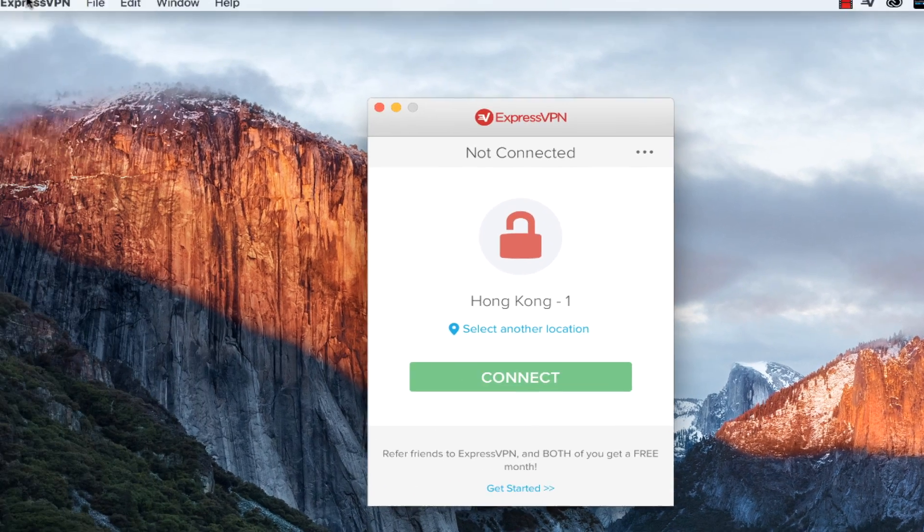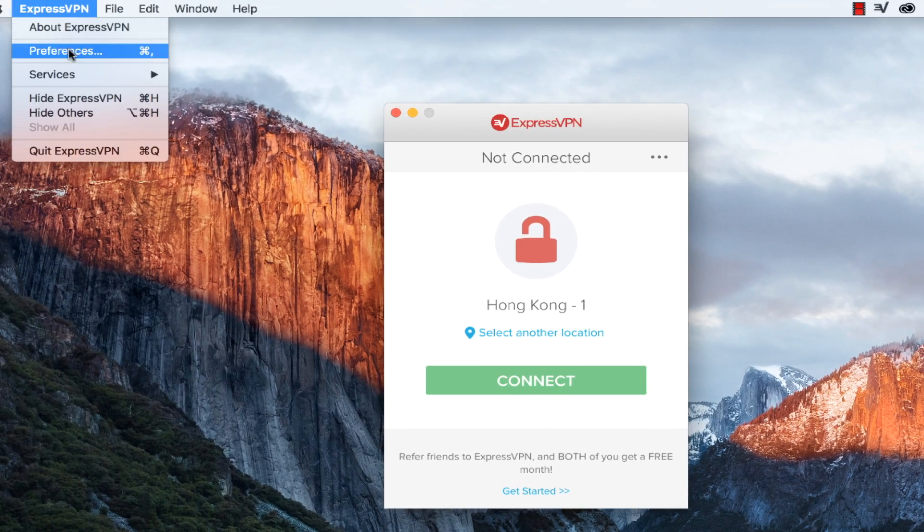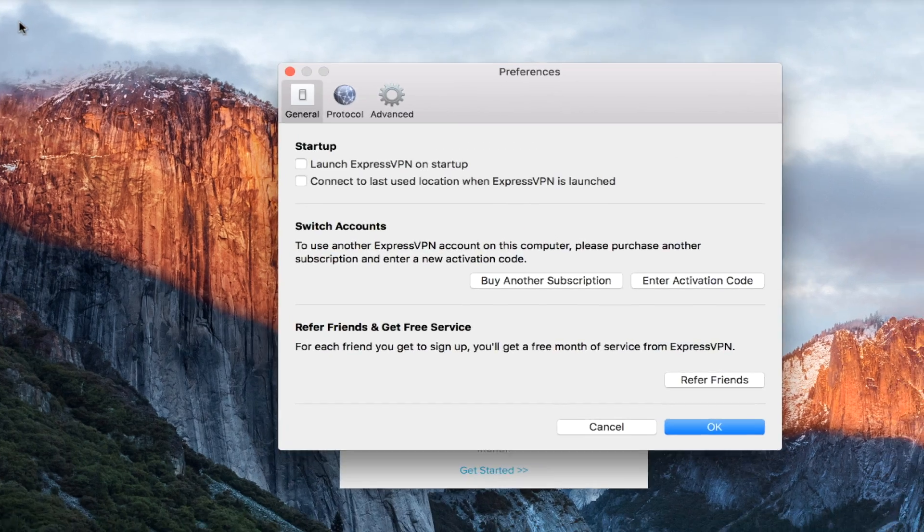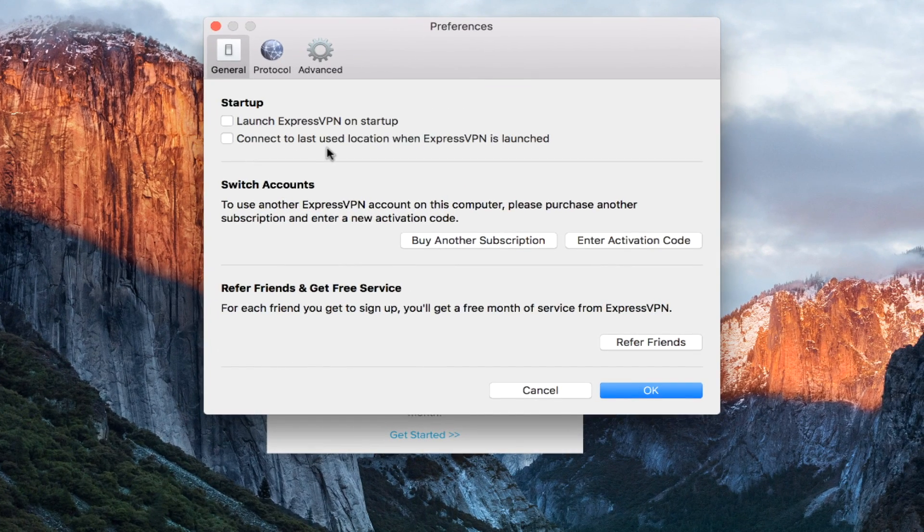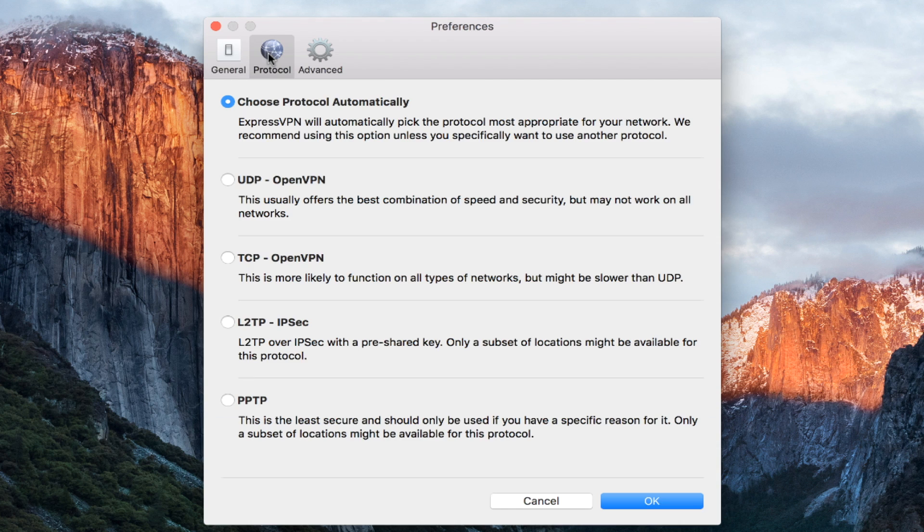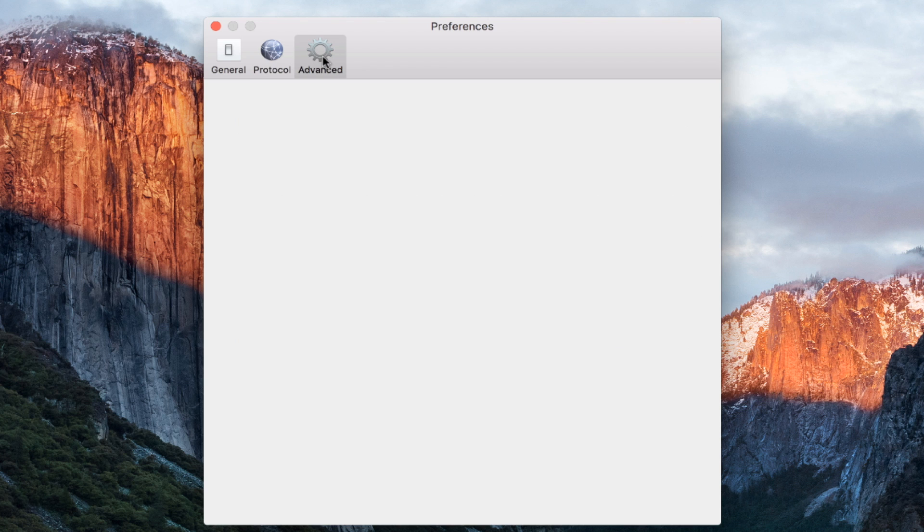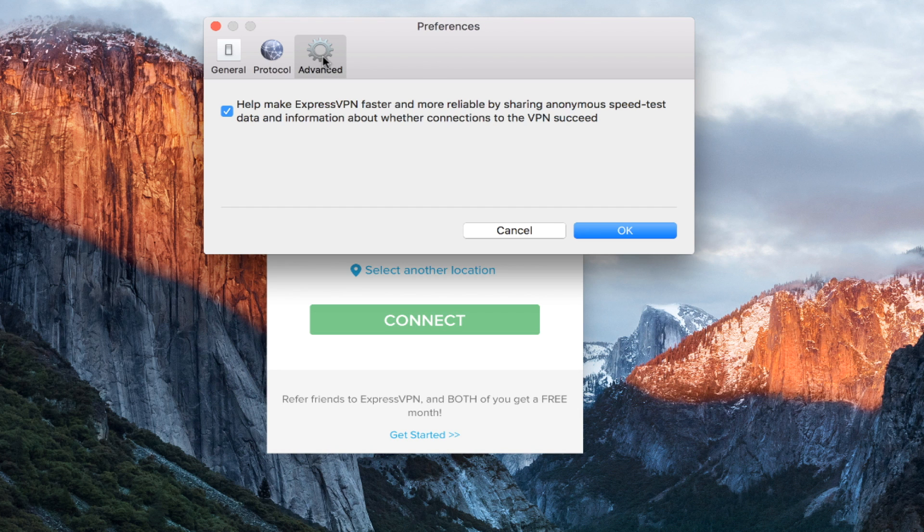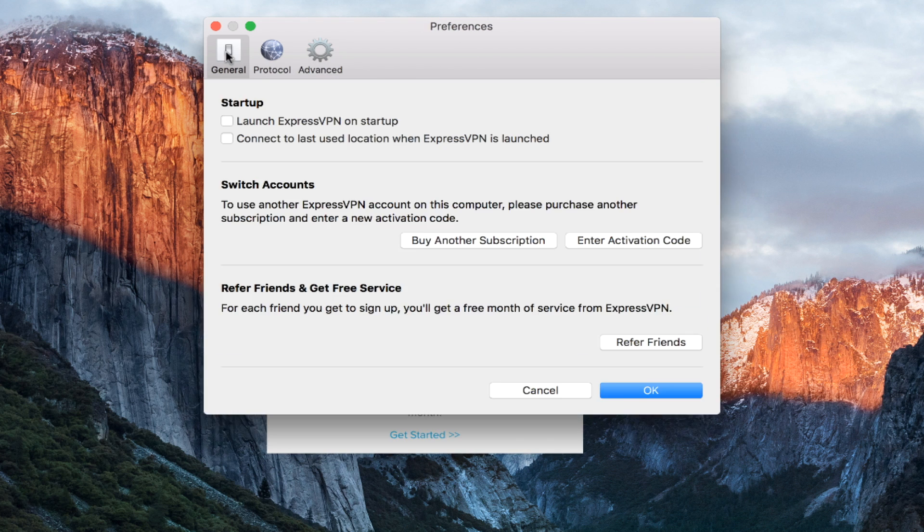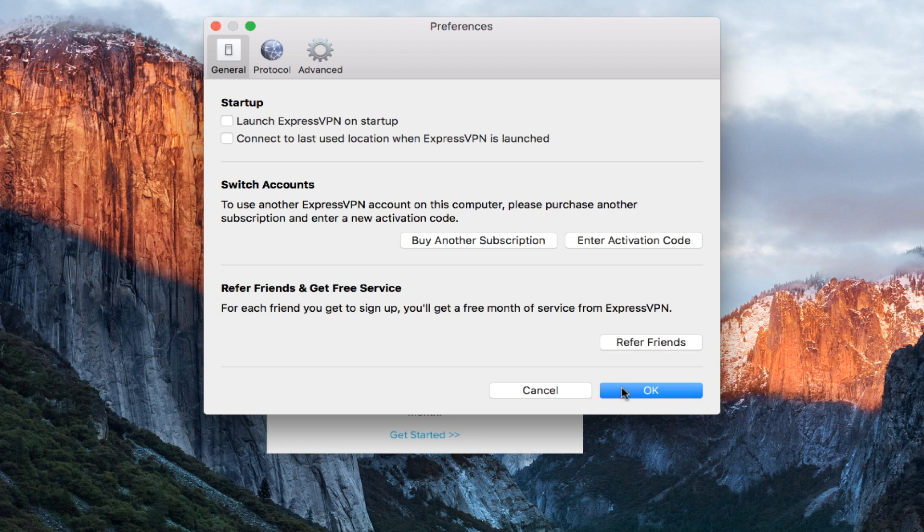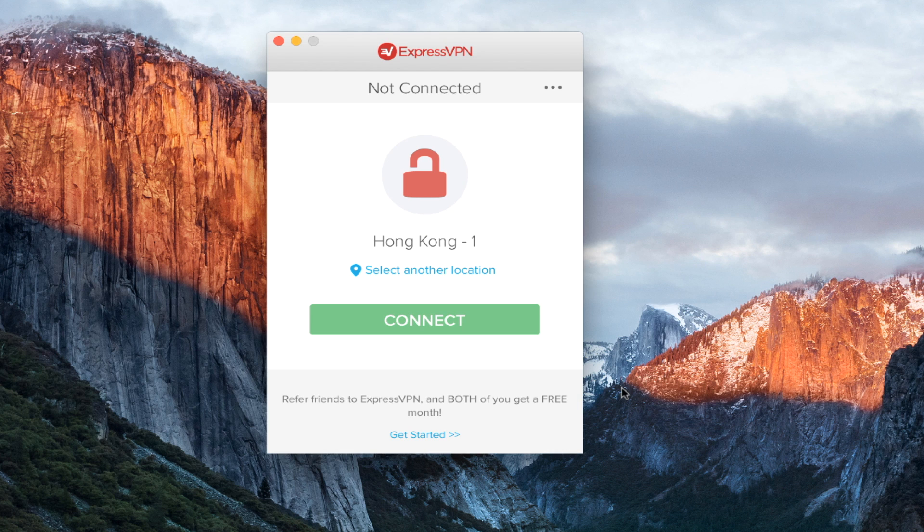So we're going to look at the preferences as well. You can launch ExpressVPN on startup. You can connect to the last used location. You can even switch accounts. But the great thing is here at the protocols, you can choose what type of protocol. And this is more of an advanced preference that you can choose. But if you value speed over security, you can choose that. And then here at the advanced, you can make sure that you're not sending any information to ExpressVPN, even anonymously.